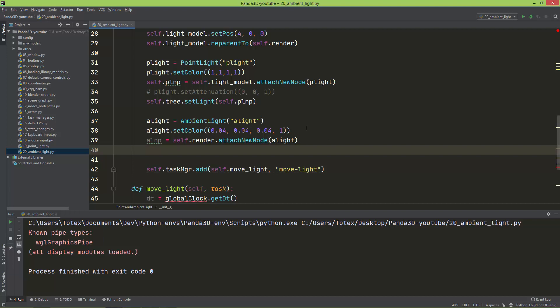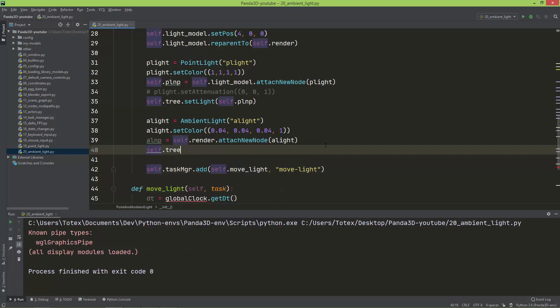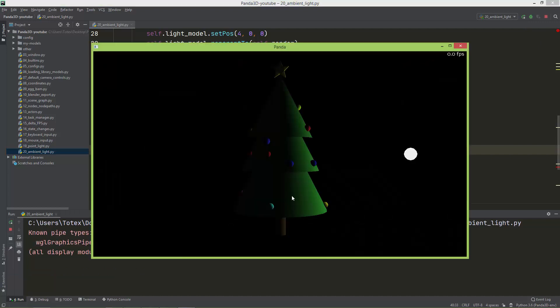Finally I call self.tree.setLight(alnp) — the ambient light node path. Let me run this. As you can see, the left side is no longer pure black; it now has this subtle ambience.